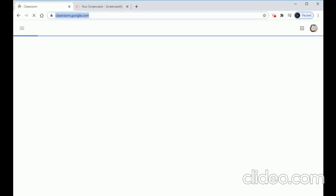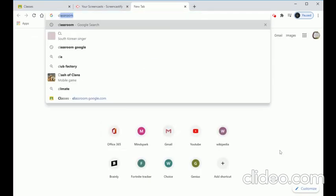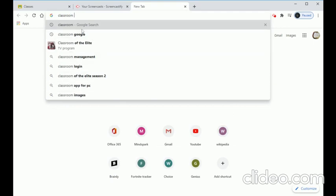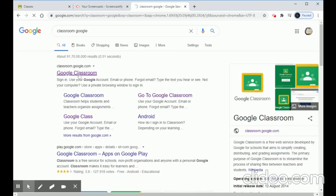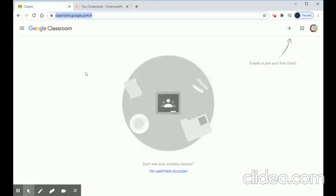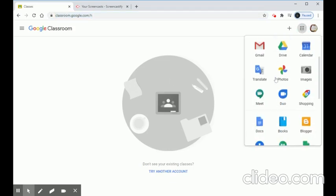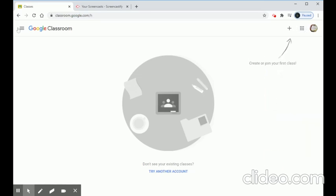We have to choose Google Classroom. If we don't find Google Classroom in the Google Apps, we can go to the Google search bar and type 'Google Classroom'. The app will display there and we can download it from that site. If we already have the Google Classroom app, we don't need to download it again.